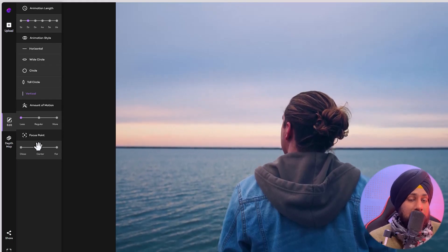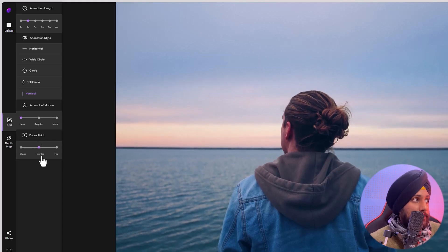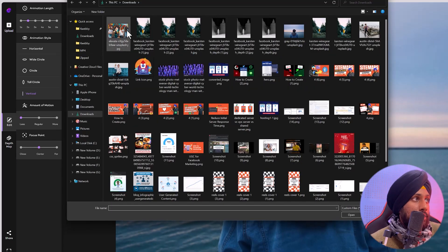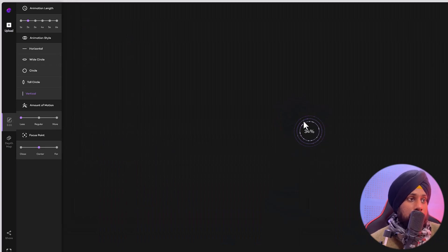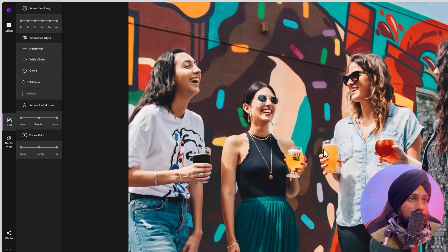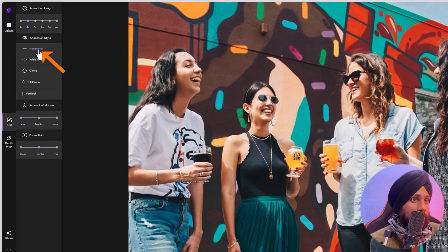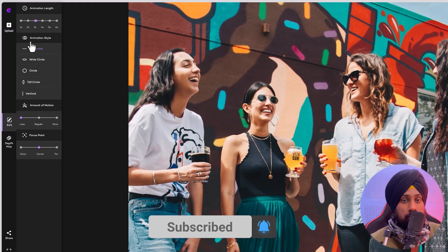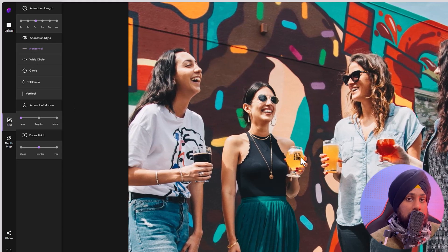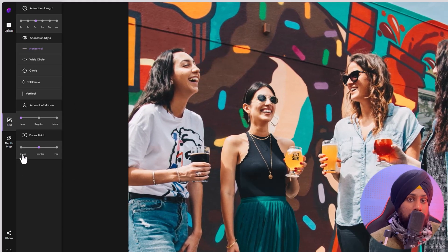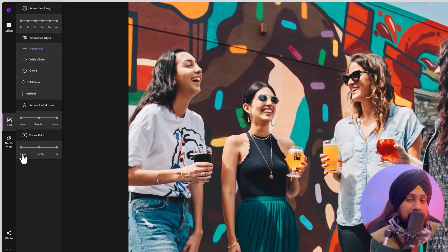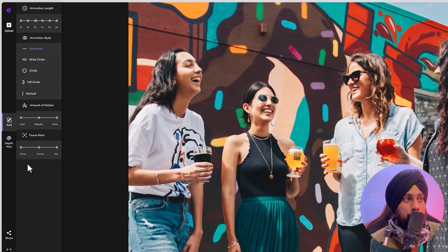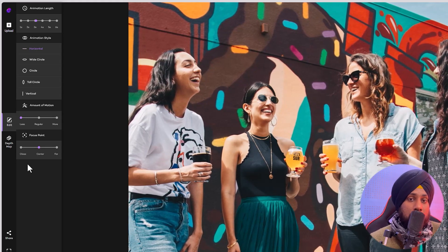That's about the basic settings. But what if there are two or three persons in the image? For that, select upload again and upload this demo picture with four girls. Let them analyze. I want it horizontal, no wide circle, and a bit slow — that looks fine. The AI tool will automatically analyze your subjects or objects in the image, so you won't have a headache doing it manually.